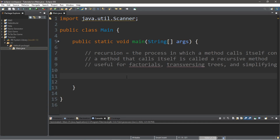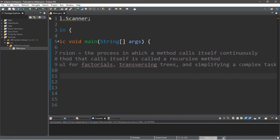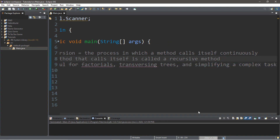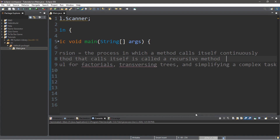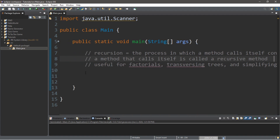Welcome back everyone. We're going to create a recursive method that functions as taking a single step, because one useful thing with recursive methods is that they can simplify a complex task. For something complex like walking, we can break it down into its most simple form — taking a single step — and then use that recursive method to call itself a bunch of times to simulate walking.